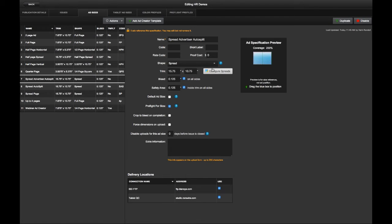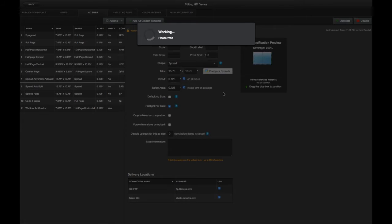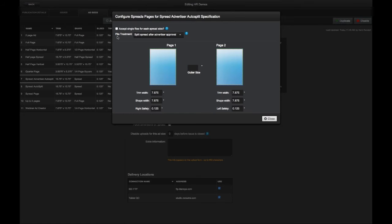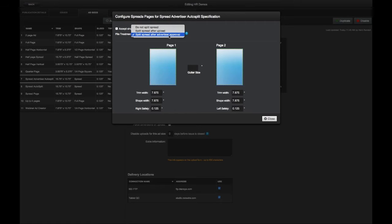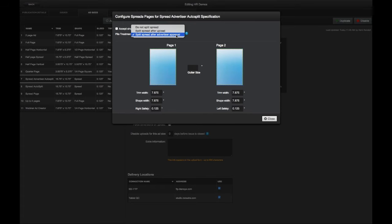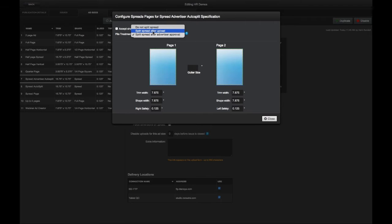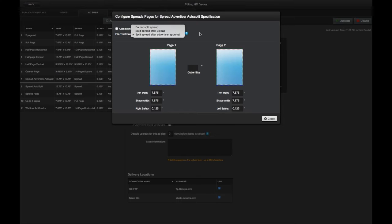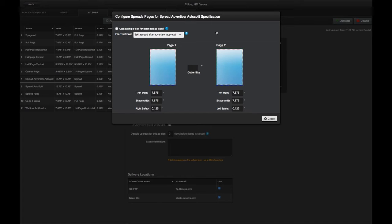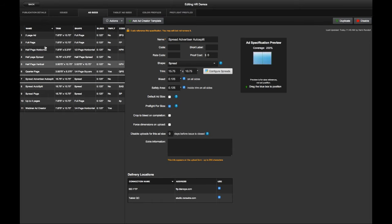But I have here the configure spreads button when it's a two page coverage ad. And this menu is new file treatment split spread after advertiser approval. It used to just be a little checkbox and it said you know split spread after upload. But we now have this additional behavior split spread after advertiser approval. By the way, if you previously had that checkbox set for split spread after upload, that setting has just been carried over. So it won't affect any of your existing spread sizes. So split spread after advertiser approval. No problem.